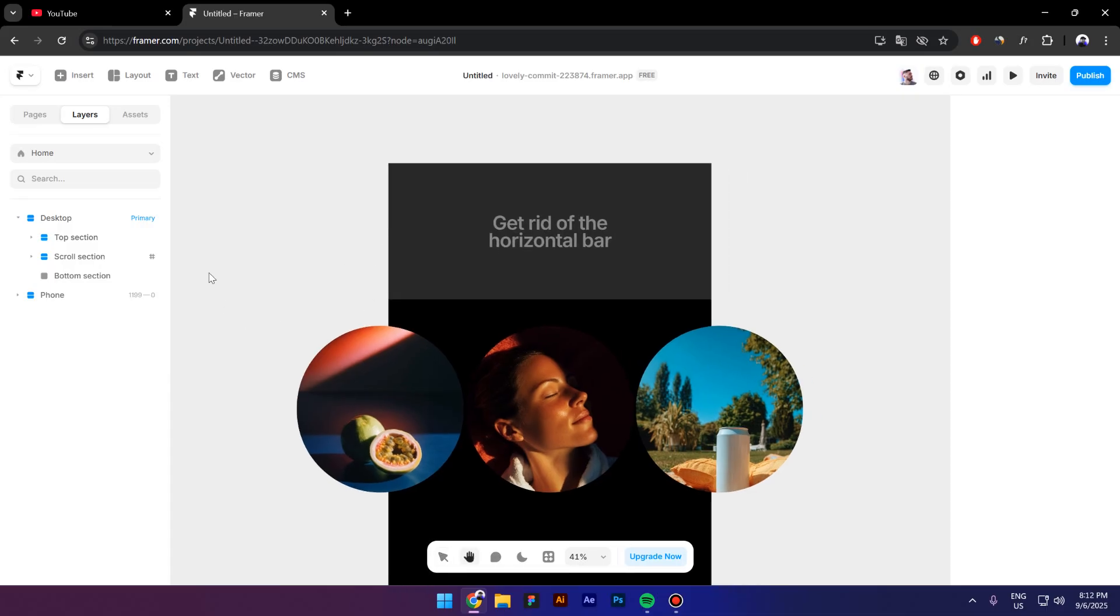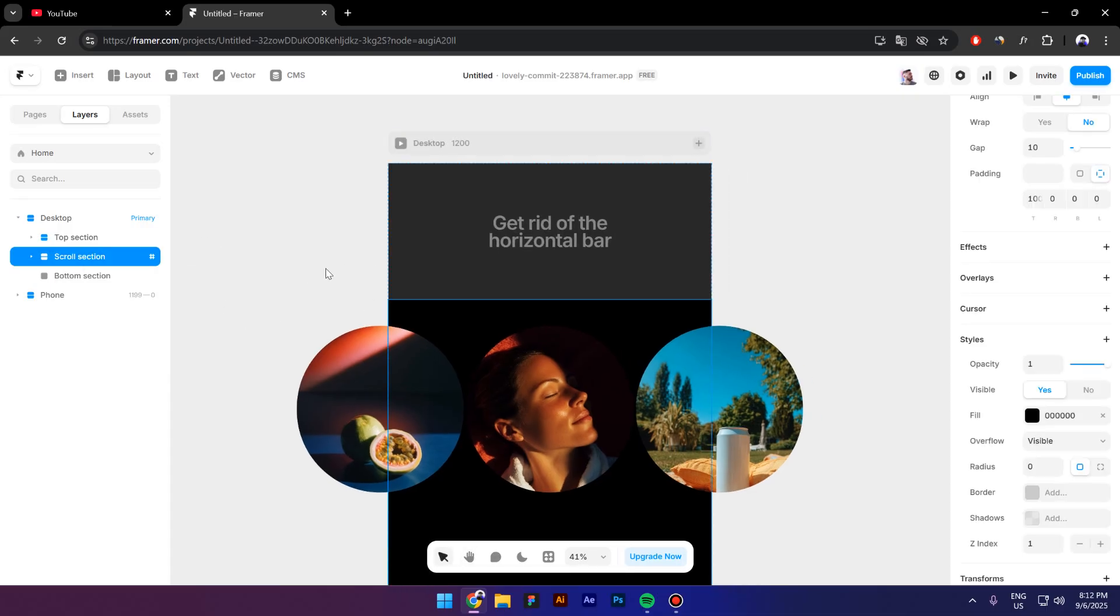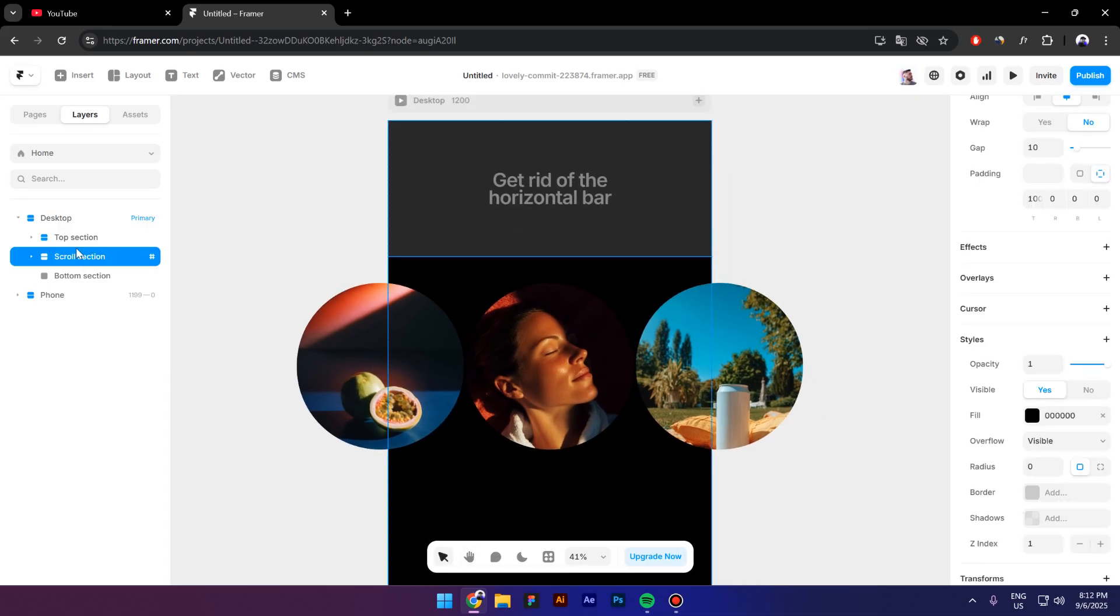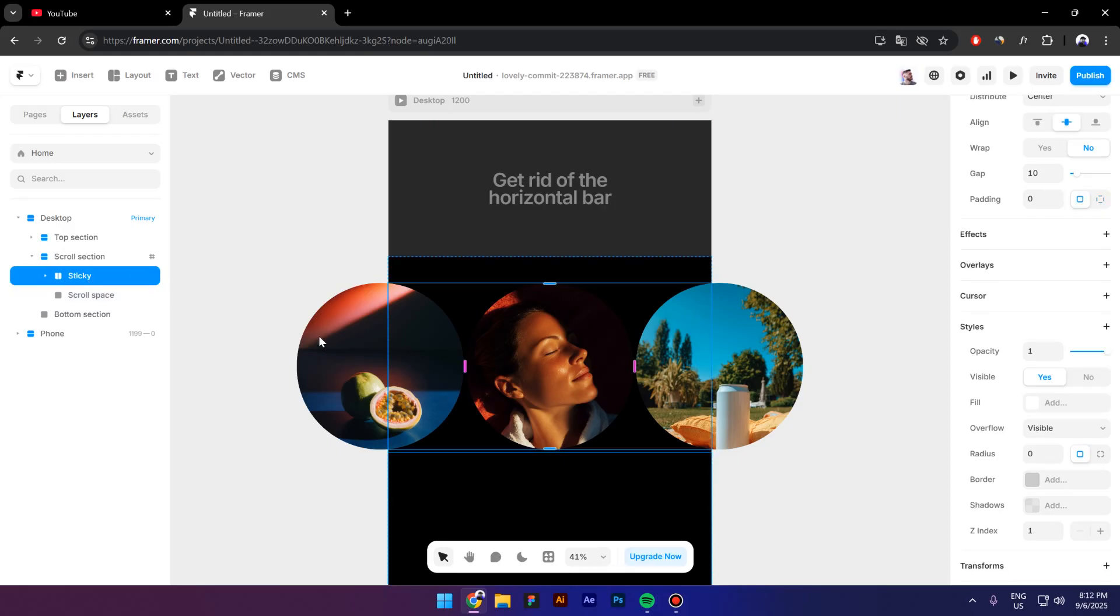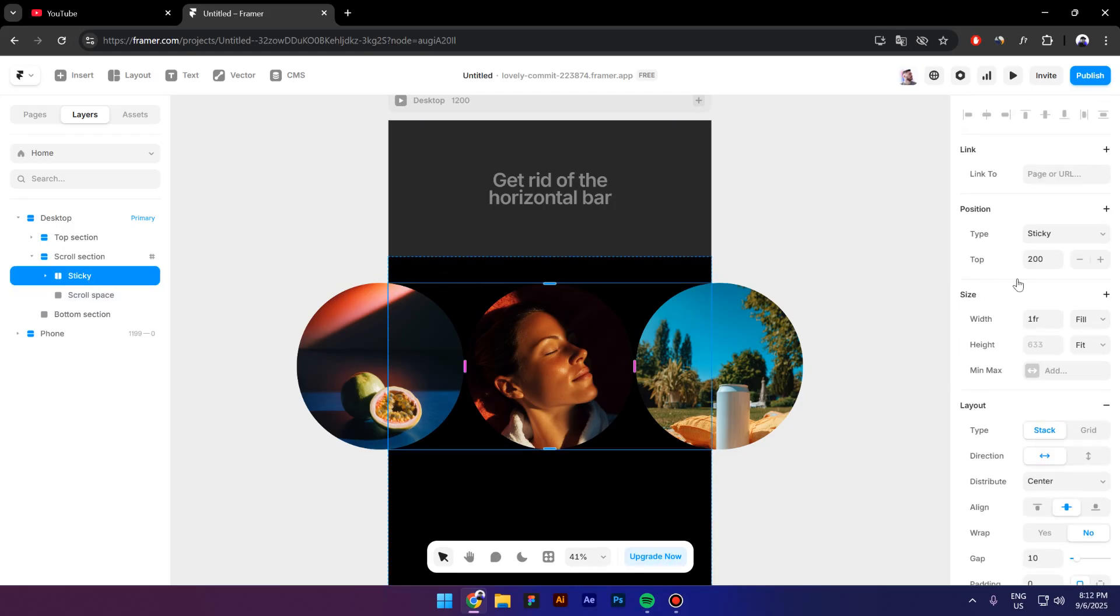So inside the middle section, which is also called scroll section, we have a sticky container. And as you can see, we have also a sticky position selected right here.